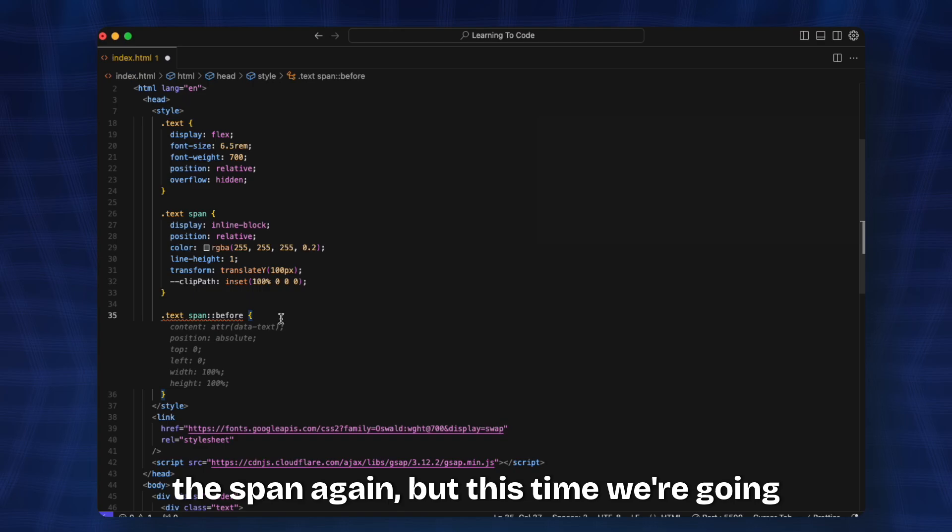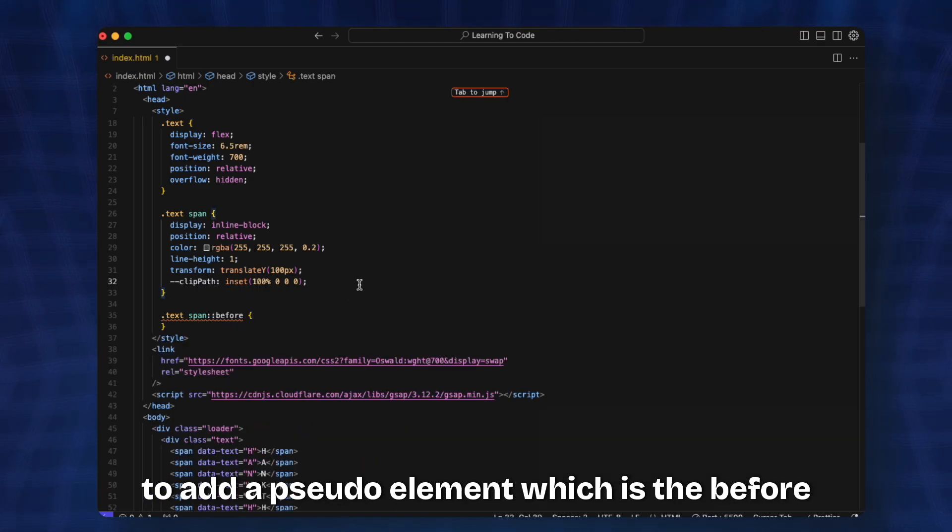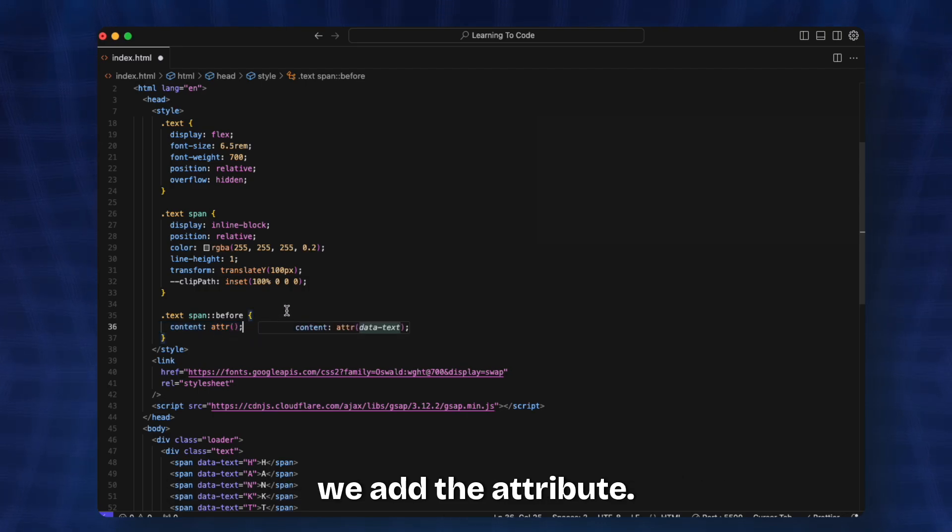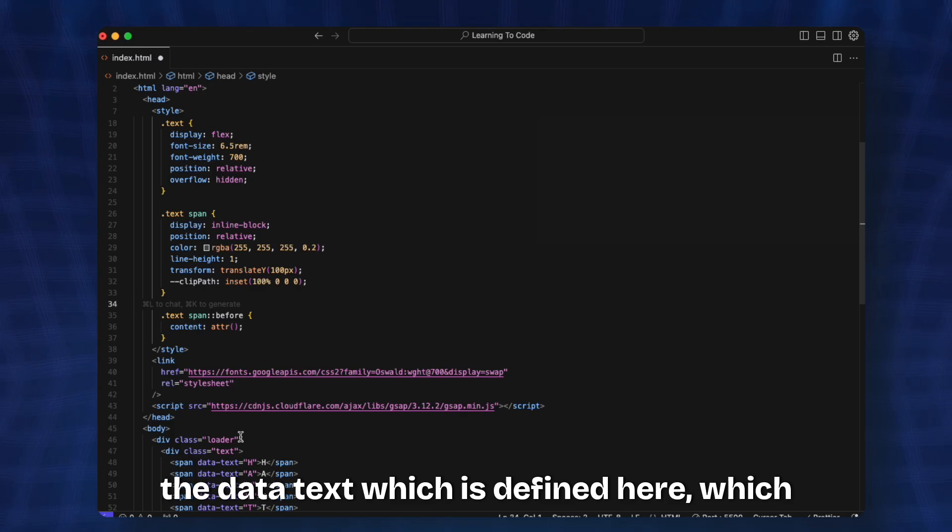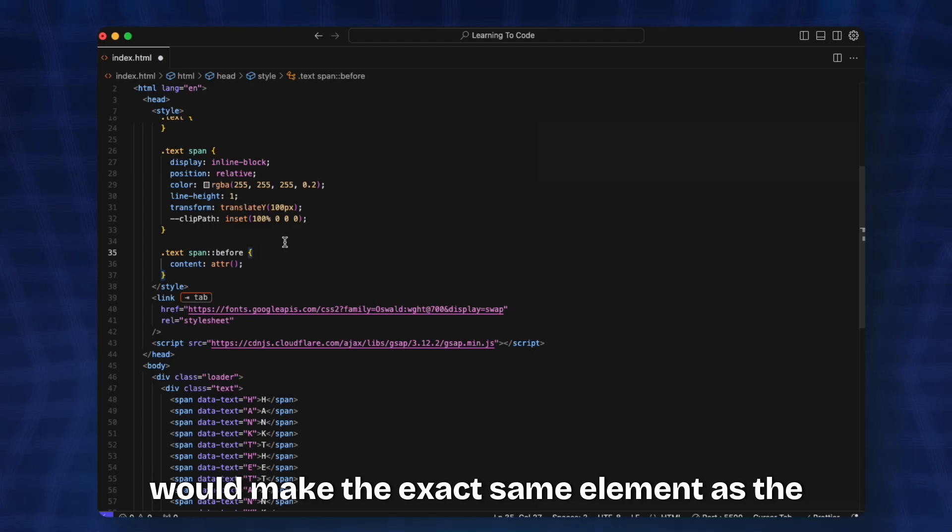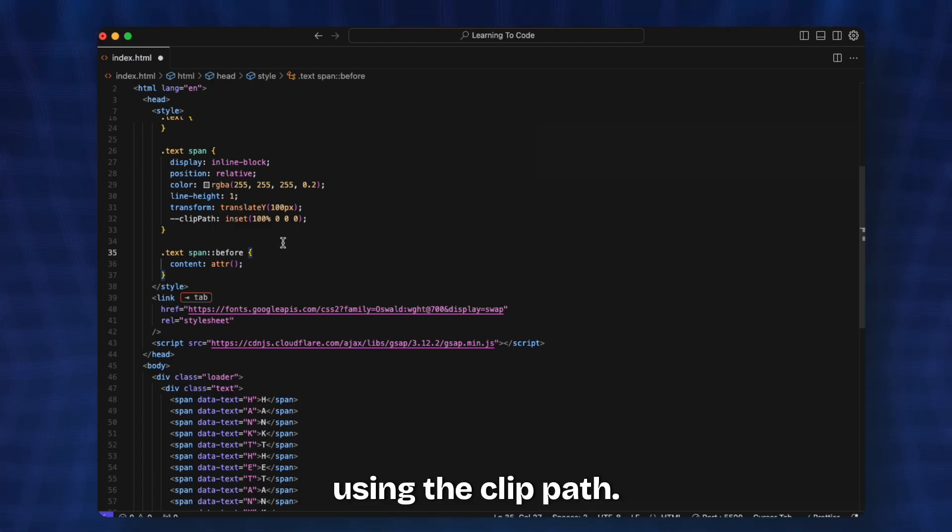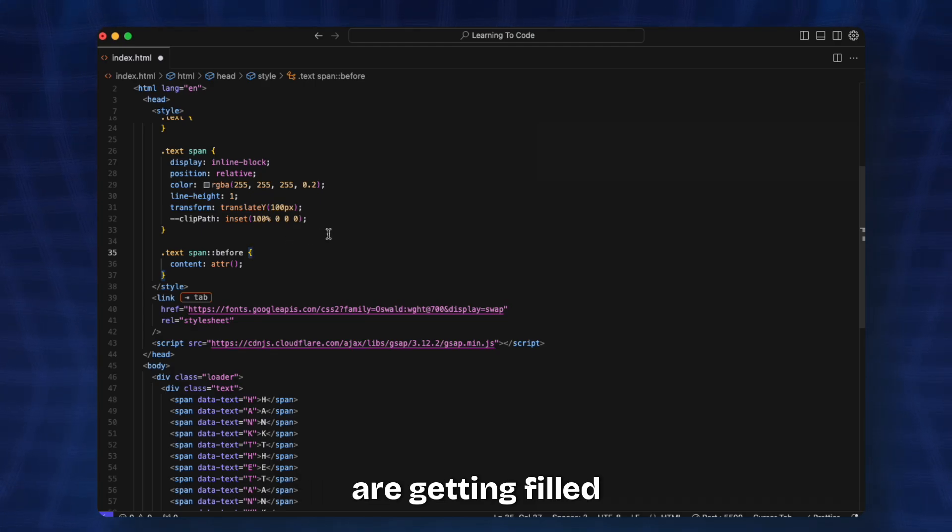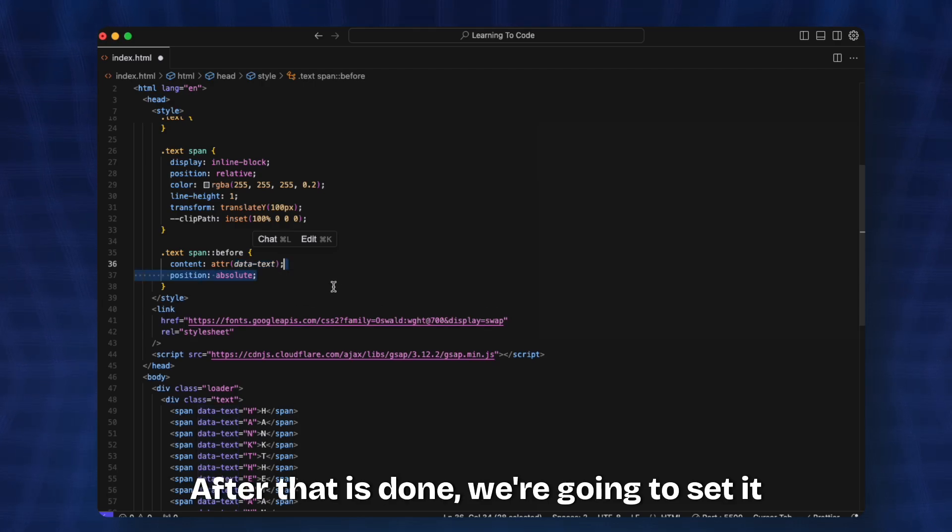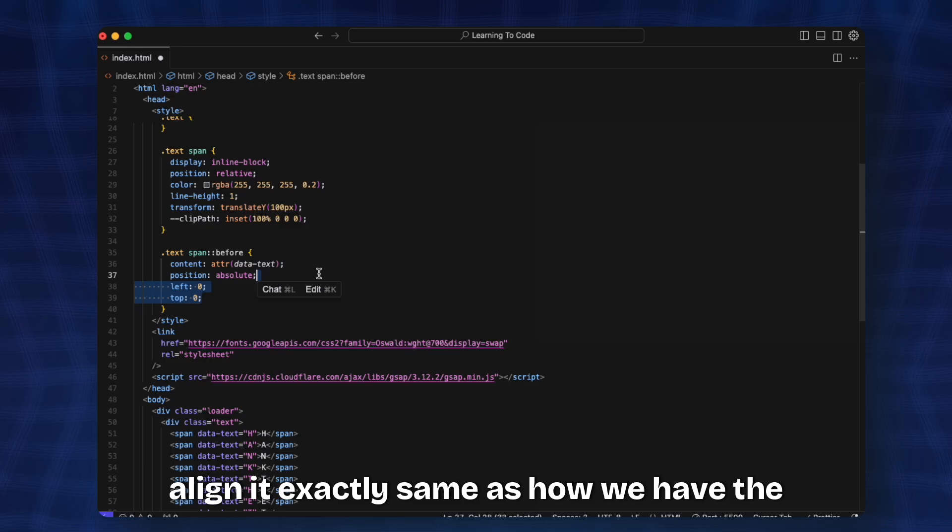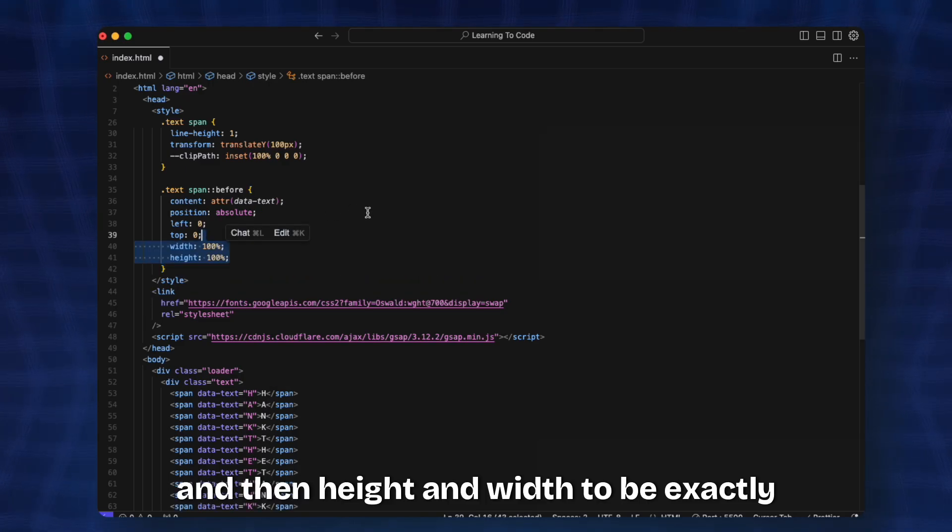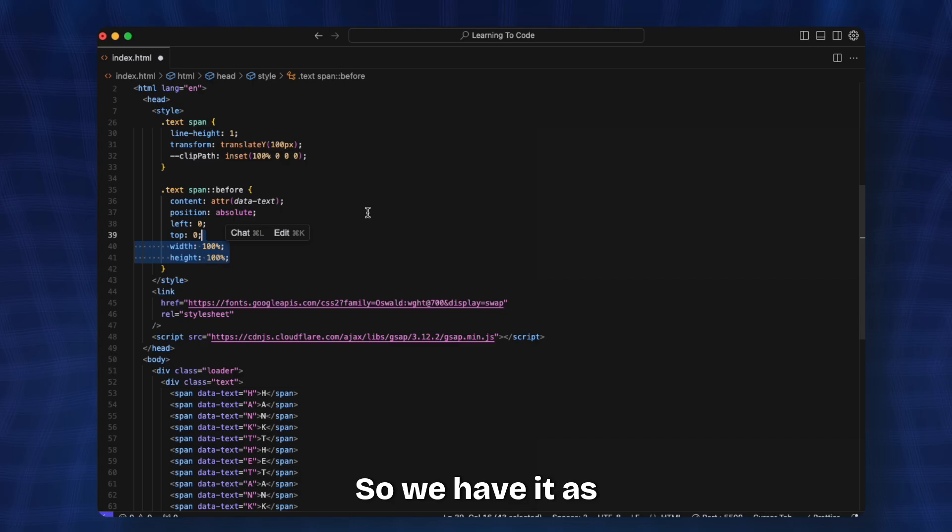Once that is done we're going to target the span again, but this time we add a pseudo-element which is the ::before. Here we first add the content and then add the attribute function. This attribute function takes in the data-text which is defined in the HTML, which would make the exact same element as the before element which we're going to fill up using the clip path. It will seem as if the characters are getting filled up. We set it as position absolute and align it exactly the same as the different characters. We want the top and left to be zero and height and width to be exactly the same as the element, so we have width 100% height 100%.